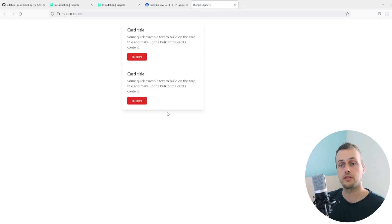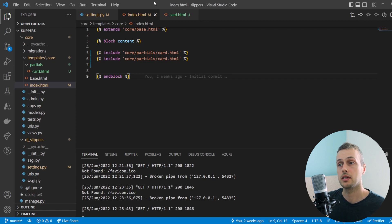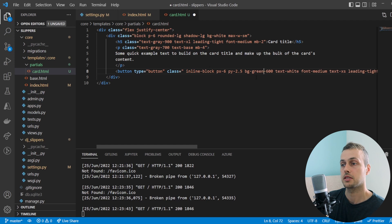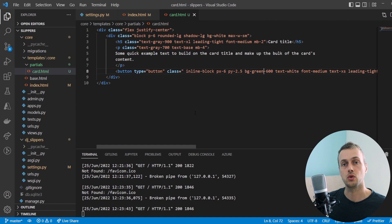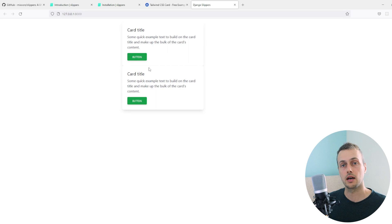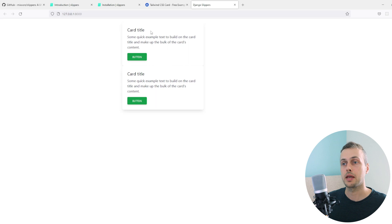We've included this card twice. Going back to the page and refreshing, we get the same result but with no repetition of similar code. Now if we want to change some aspect of the card — for example the background color to green — we only need to change it in one place. That's a massive benefit: break repeated code into its own component or file, then include it wherever needed.